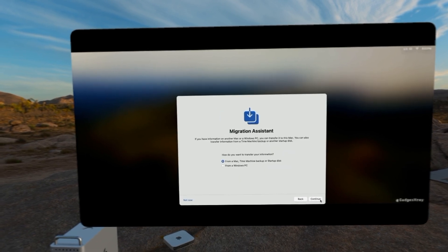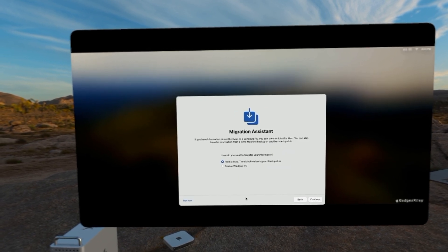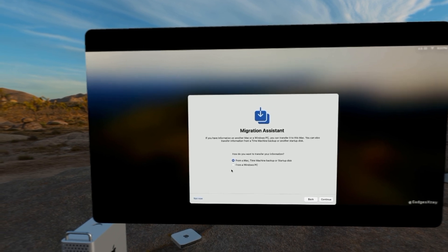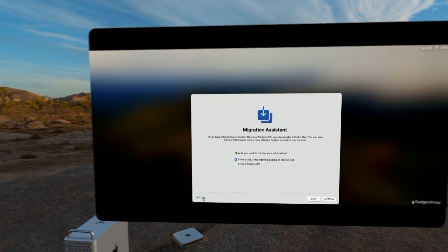If we have a backup of our Mac to select, we can do that. For me, I'm just going to say not now.